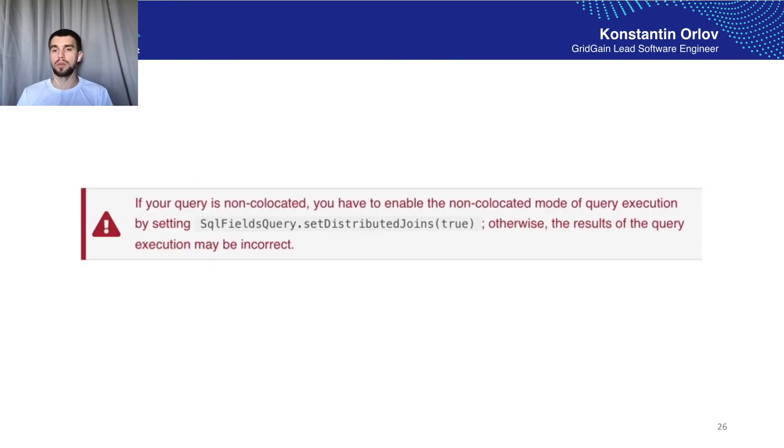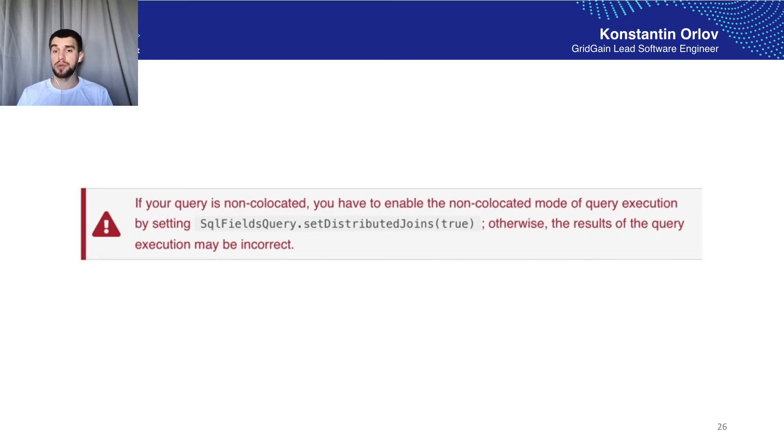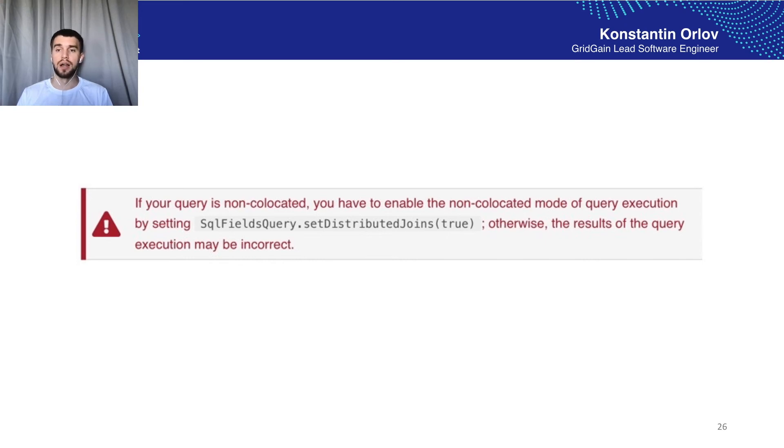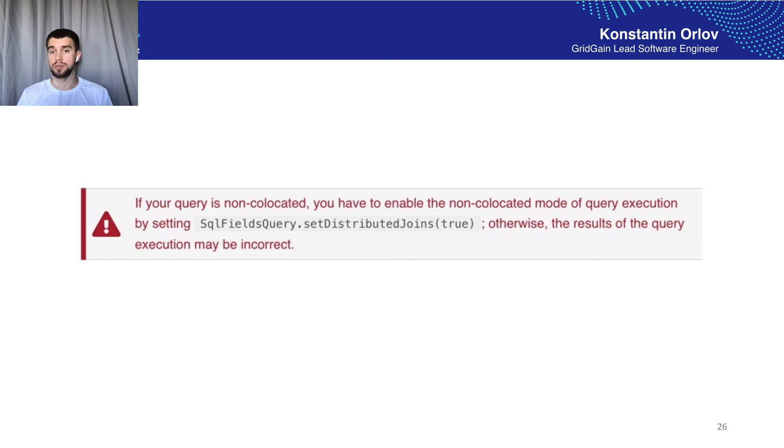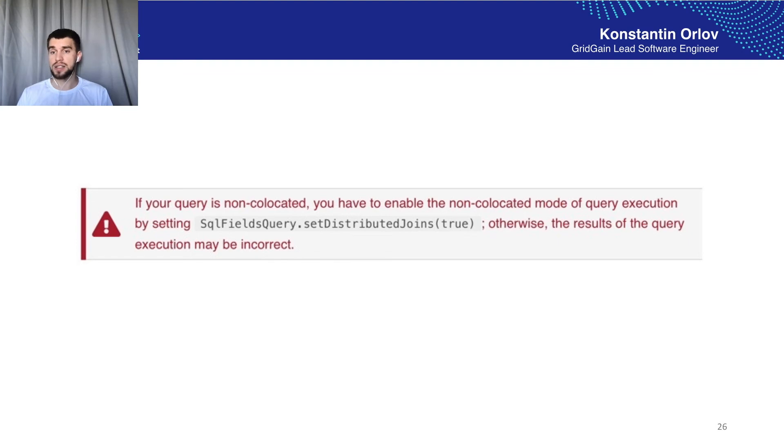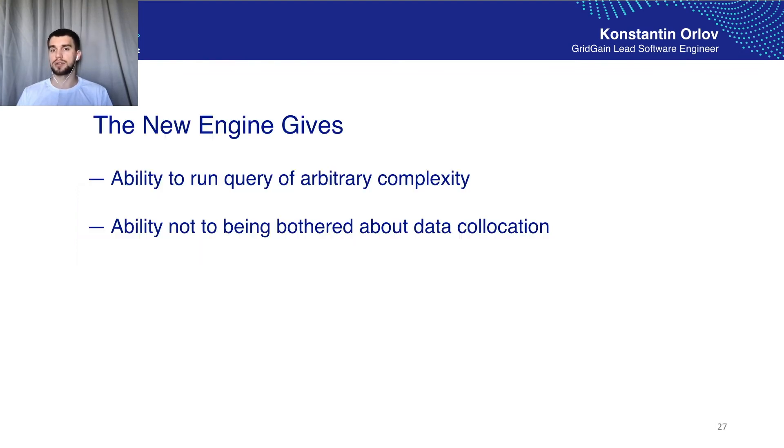You've probably seen this sign, this banner on the documentation page which says you have to either collocate your data or set a special property otherwise the result may be incorrect. With the new engine the result will always be correct.